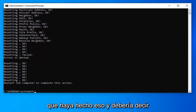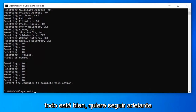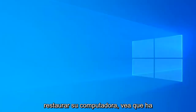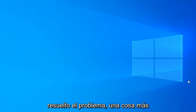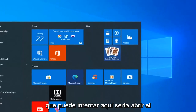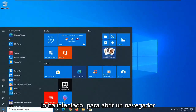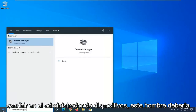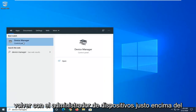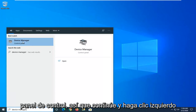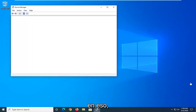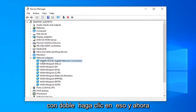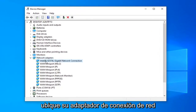Once you have that done and it says everything's okay, go ahead and close out and restart your computer to see if that has resolved the problem. One further thing you can try would be to open up the start menu, type in Device Manager. Device Manager will come back right above Control Panel, so go ahead and left click on that. Expand your network adapter section by double clicking on it, and locate your network connection adapter.